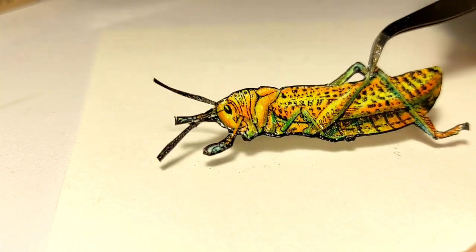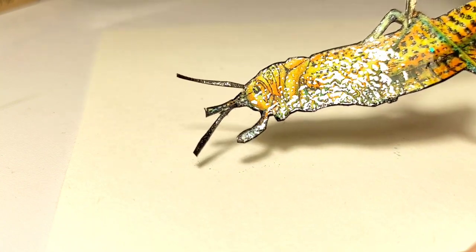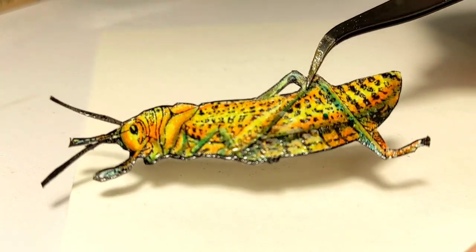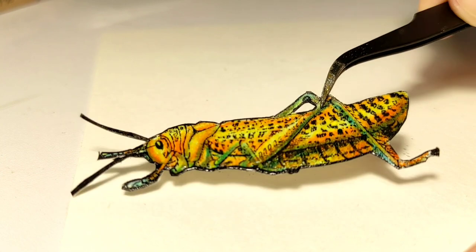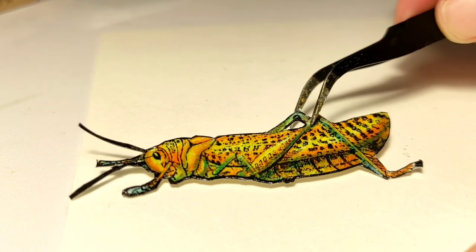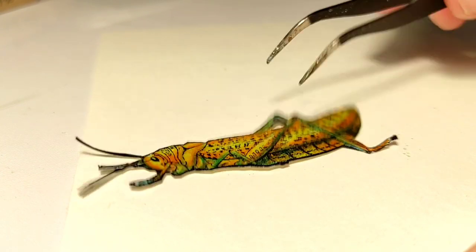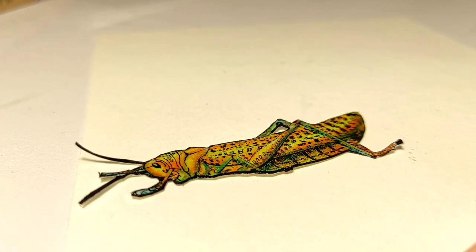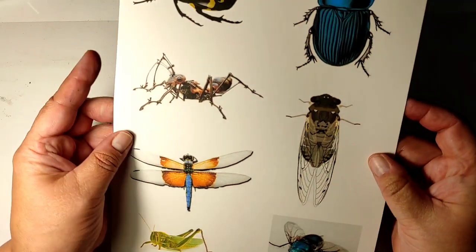See, the embossing powder didn't cover the colors at all. It just gave a shine to our grasshopper. I like coloring, but it is not necessary, of course.